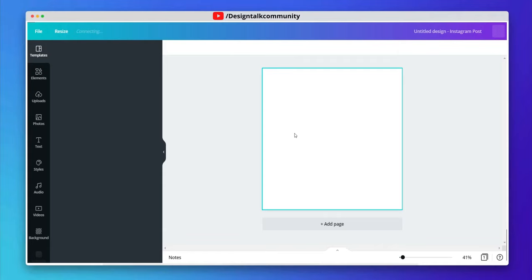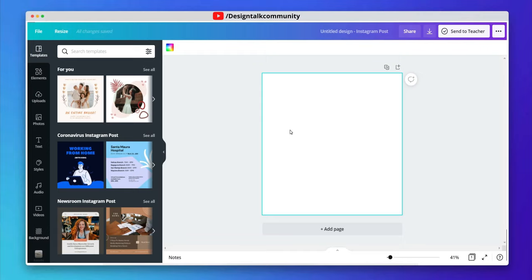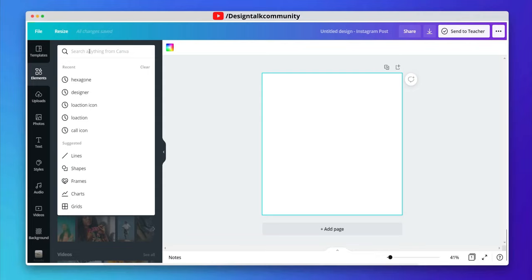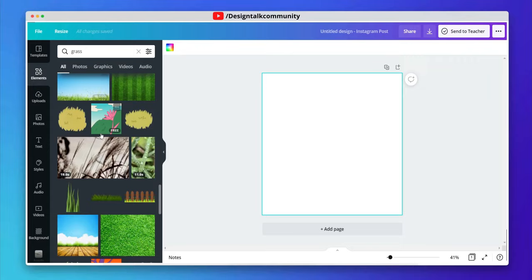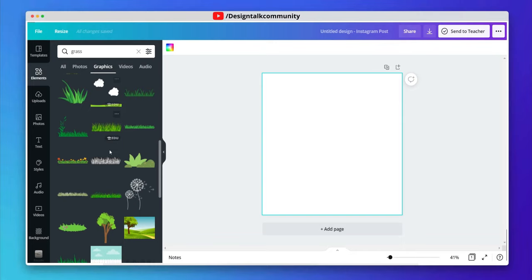Let's select a frame of any size. Now go to the Elements tab. Now search grass and choose the best element according to your choice.